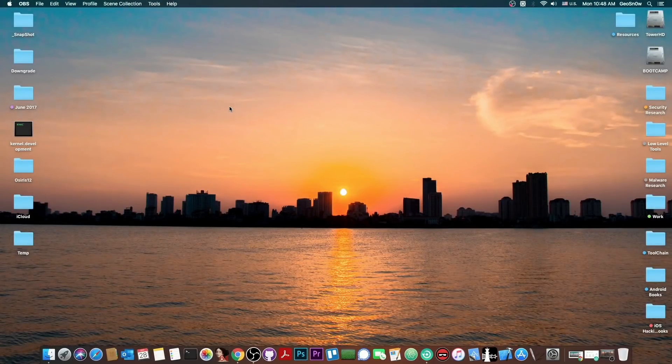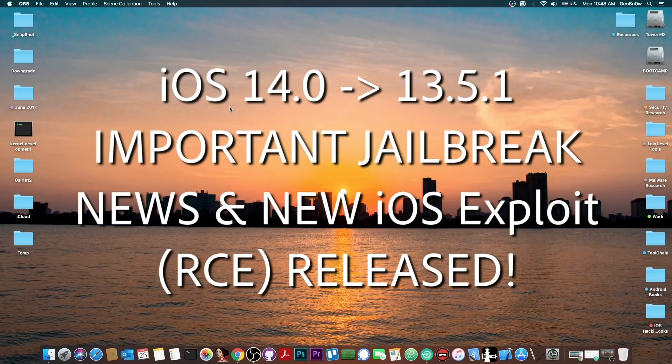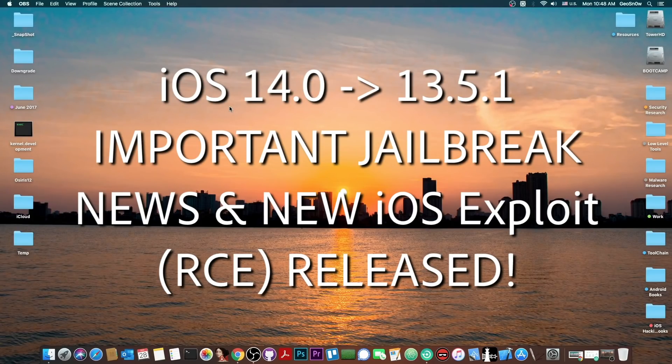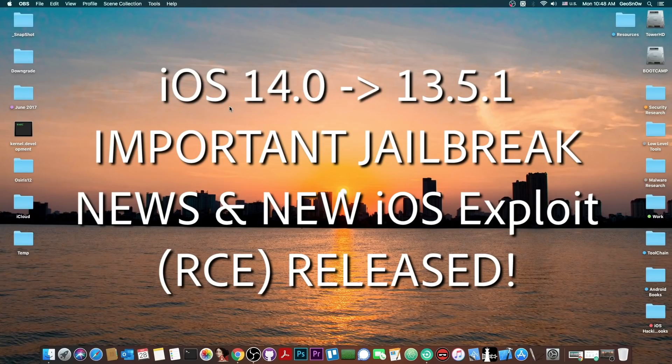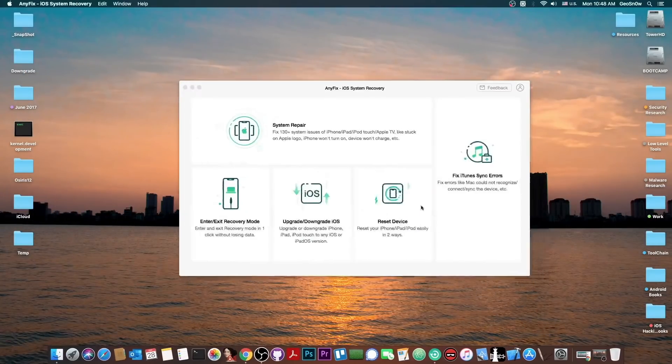What's going on YouTube, GeosNorite here. So in today's video I have some great news for those of you waiting for an iOS 14 jailbreak on the A12 and A13 devices like the iPhone XS, XS Max, iPhone 11 and so on, but I also have some great news for those of you on 13.7 and lower.